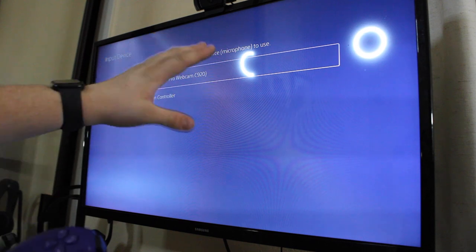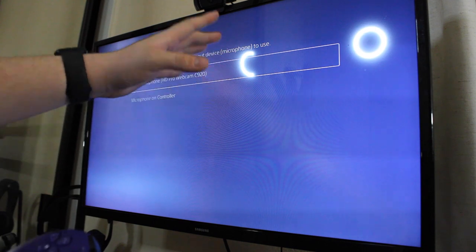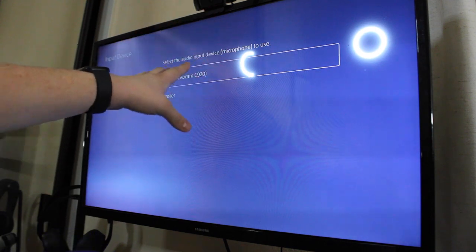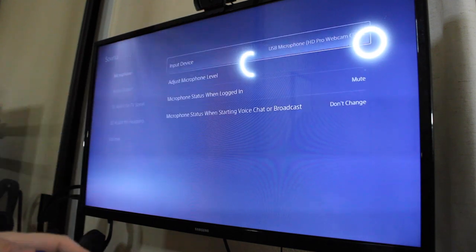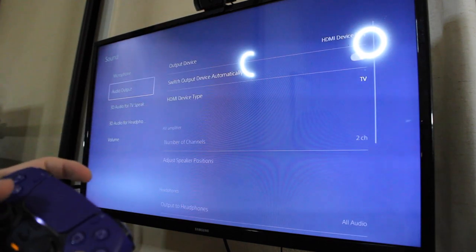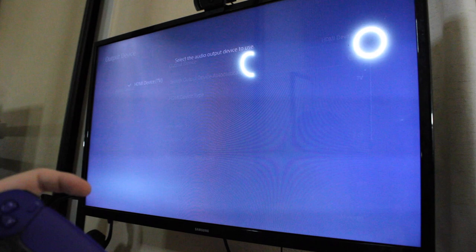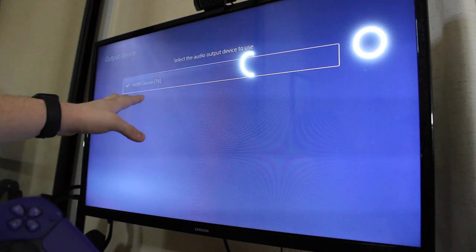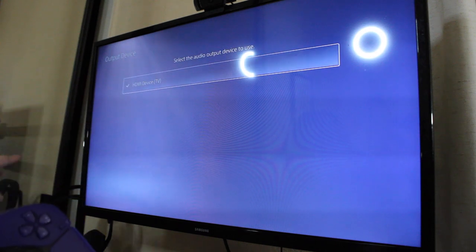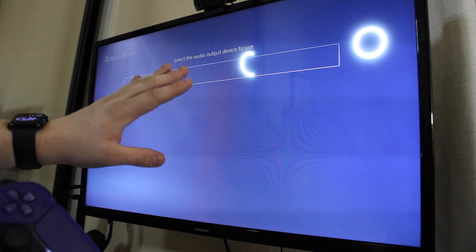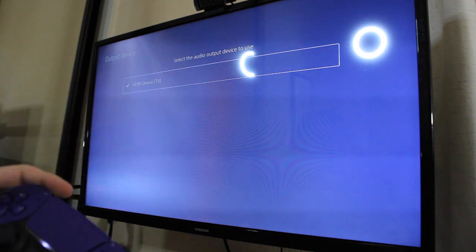Whenever you connect another microphone it will pop up on this list, and if you want to switch your output you have the TV of course, and then you also have whatever headsets you use.